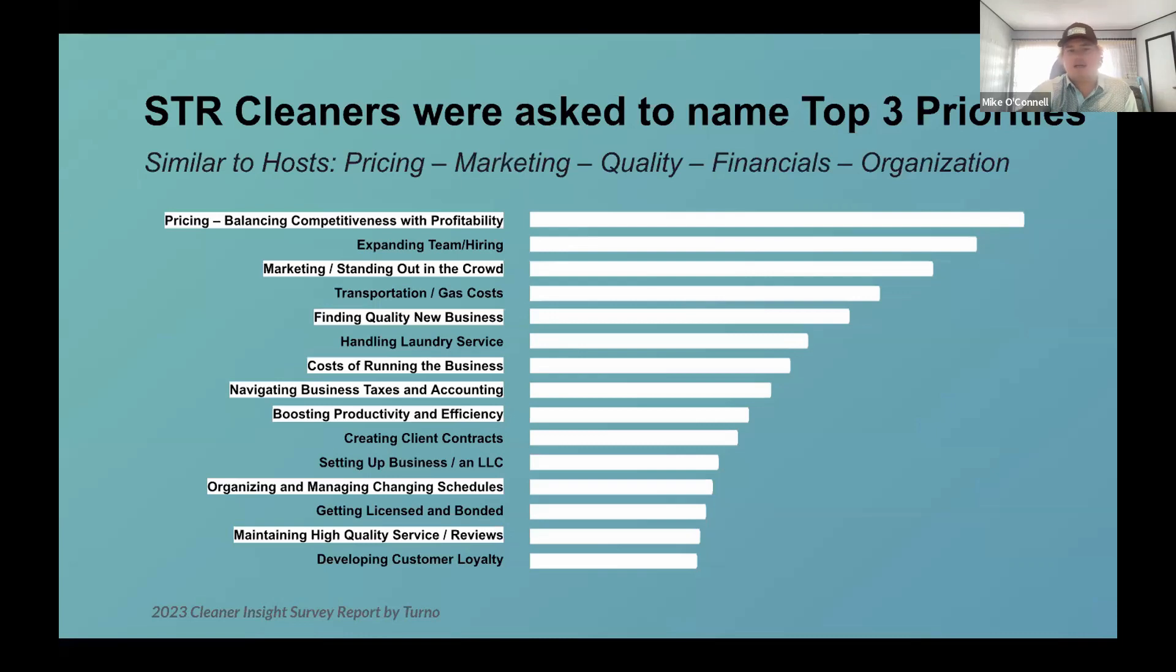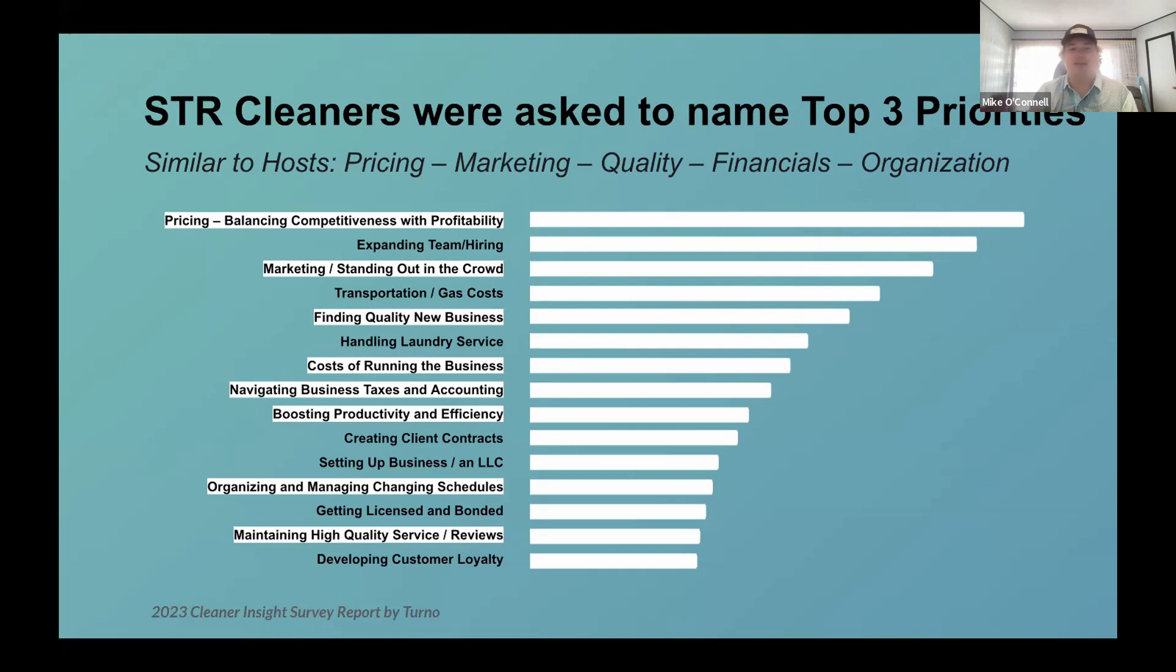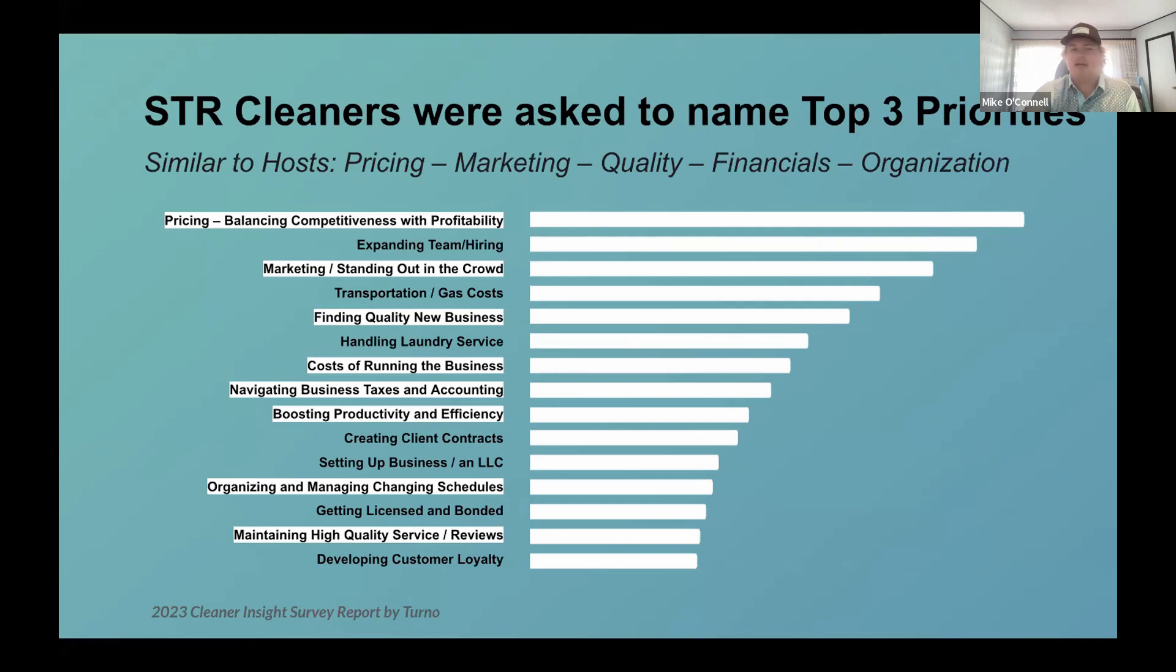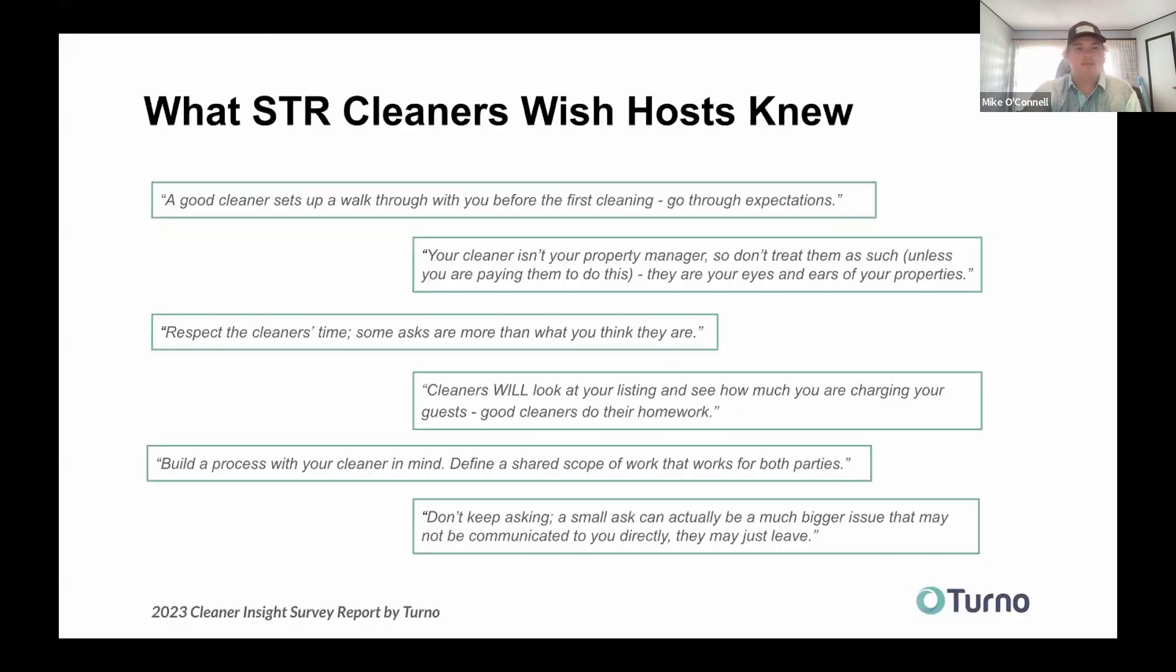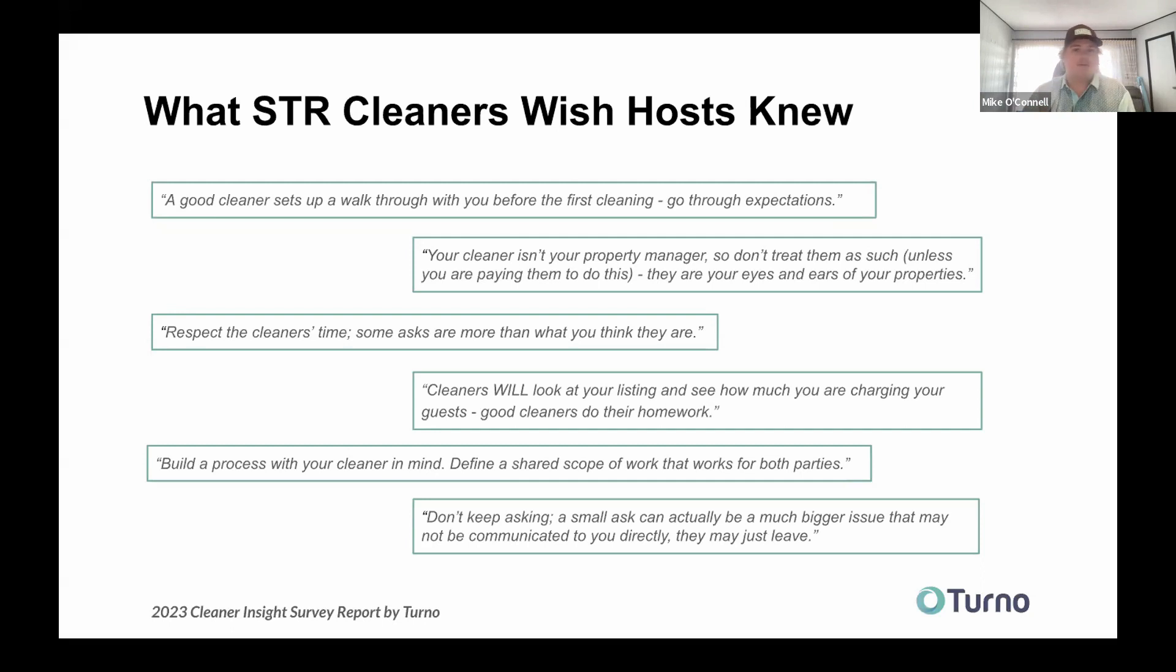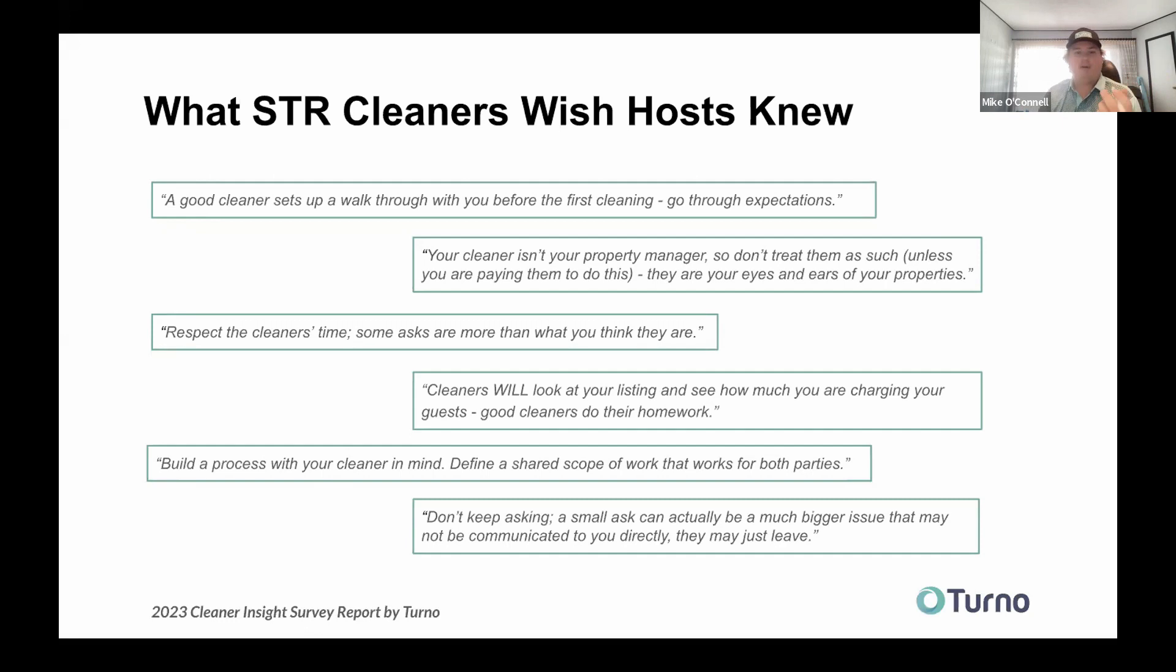Some of the other things I can kind of click on this. Pricing is a big challenge for cleaners because I've been in a situation where my neighbor's paying half the price that I am, but they've had the cleaner for a long time. So there's a lot of that going on and expanding in a way that doesn't hurt the business because we all know hiring can be difficult. And this is kind of something I wanted to harp on. The last part of our survey were like, what's something that you wish hosts knew? And you can kind of read through these, but one that I want to touch on real quick, and I know I don't have a lot of time, is build a process with your cleaner in mind.